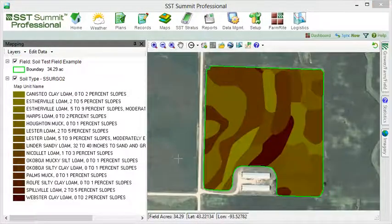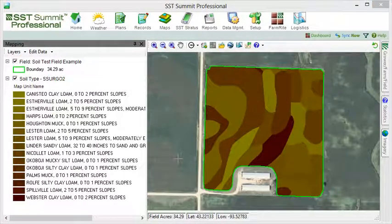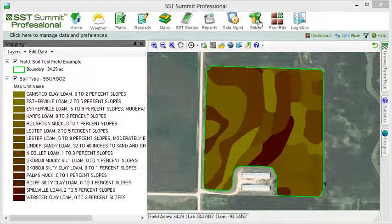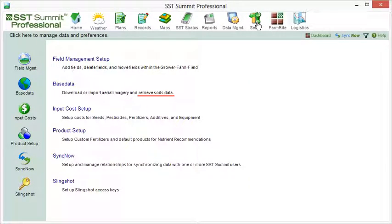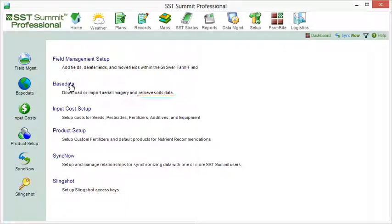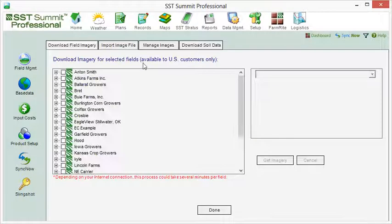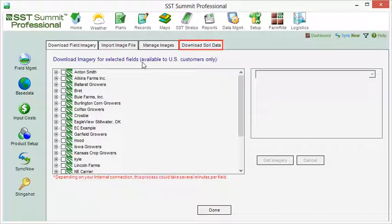To download the ISPADE soil types, go to Setup, then Base Data. Notice that under Base Data, it says Retrieve Soils Data. Make sure to use these guidelines as you learn your way around Summit. Then click on the tab at the top, Download Soils Data.